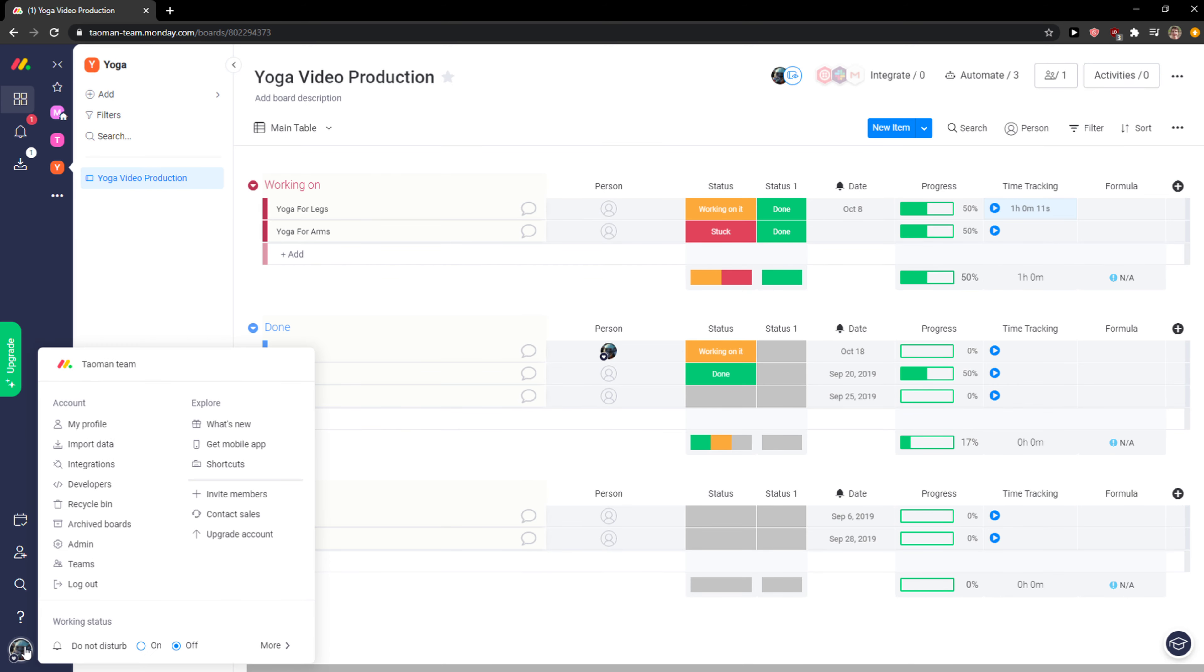When you go to profile, you can edit everything here. One thing is you can change the working status - that's a good tip too if you don't want to be bothered by anyone, like do not disturb.